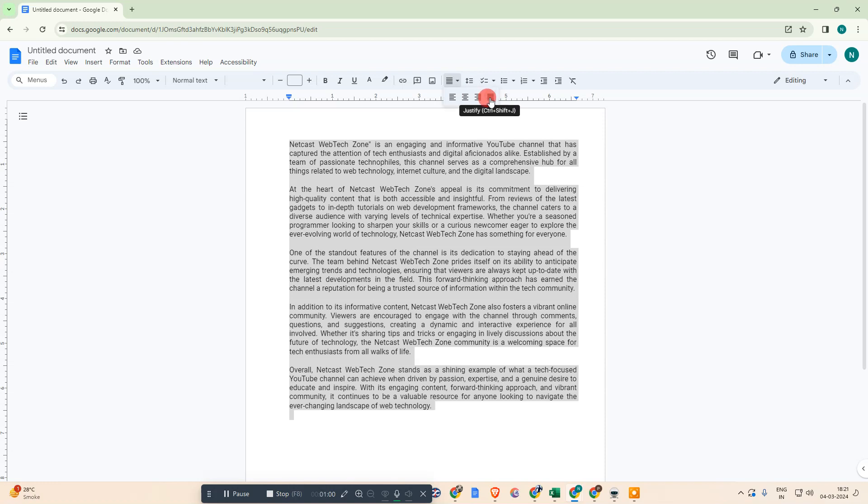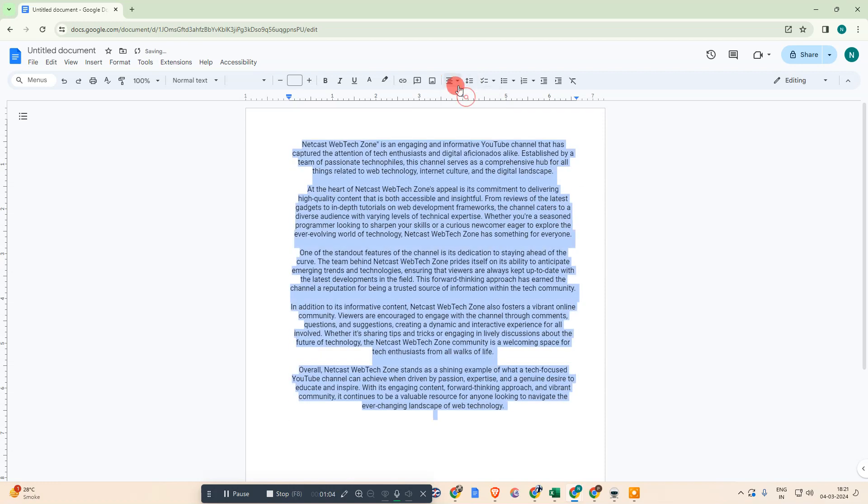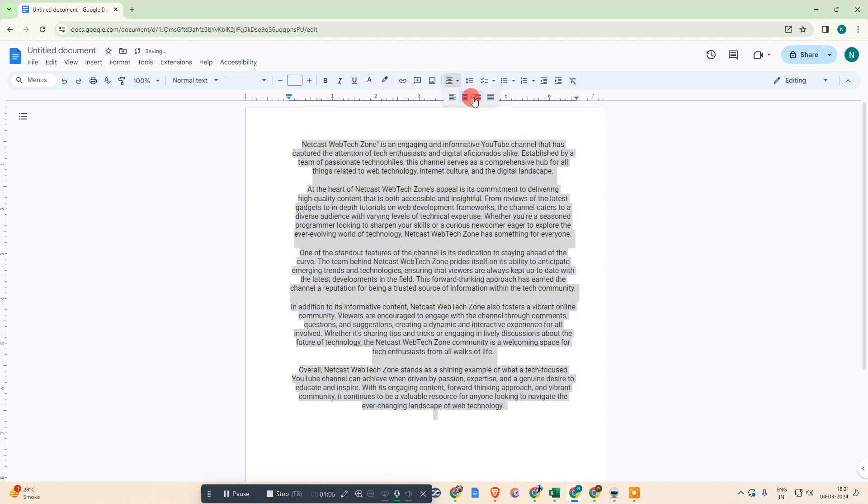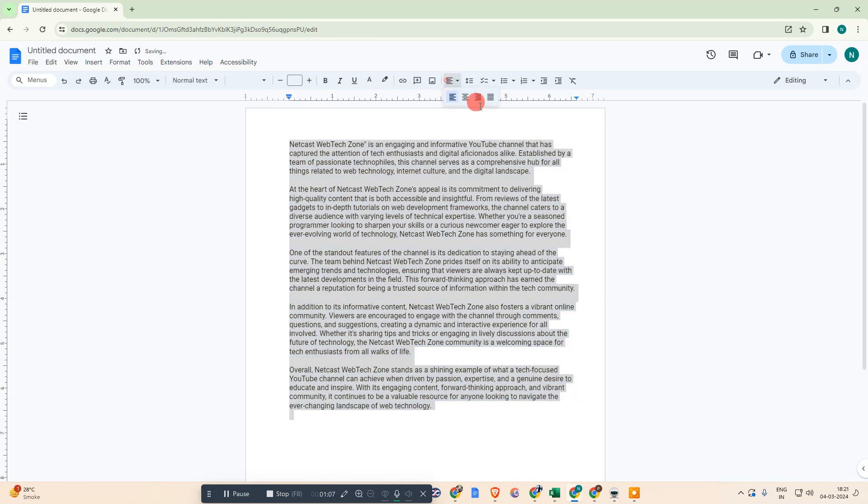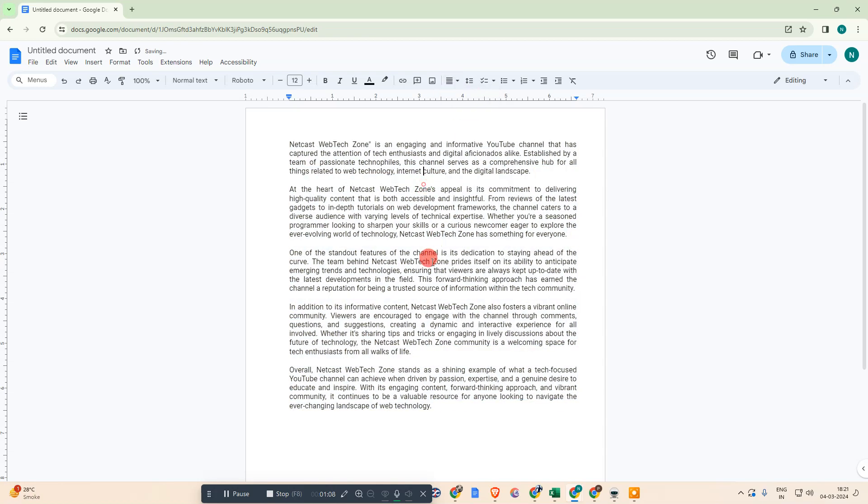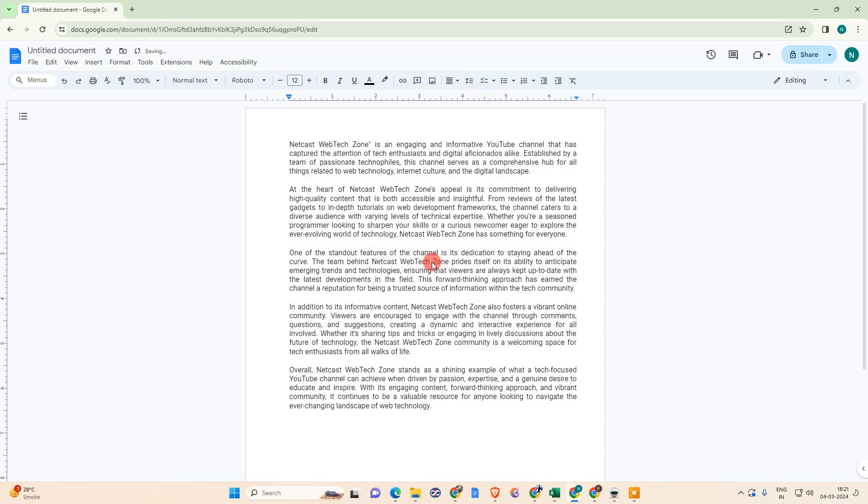You can use it, or you can see the last option which is justified. So that is how you can justify text on Google Docs. I hope you like this video. Please subscribe. Thank you for watching.